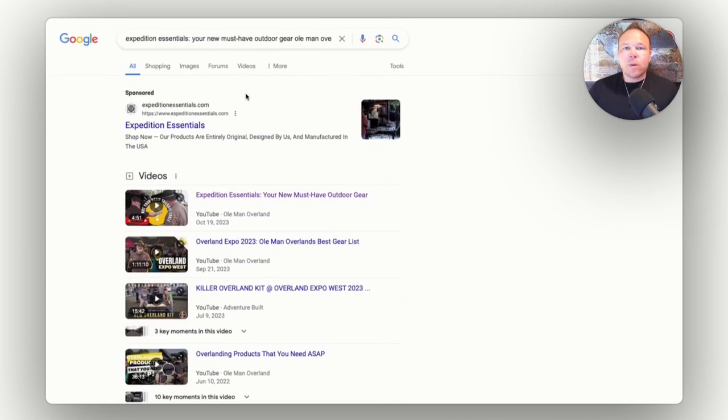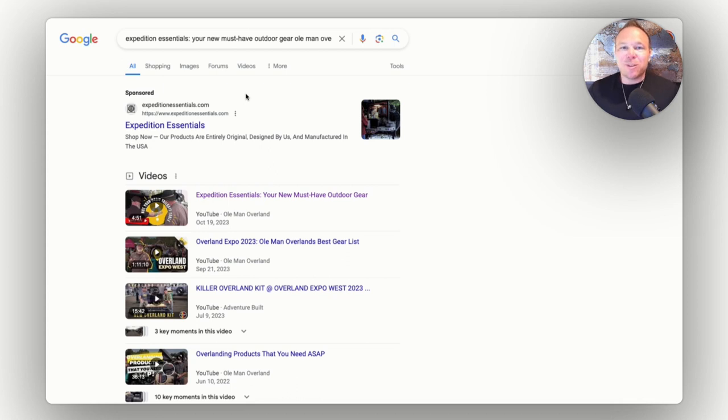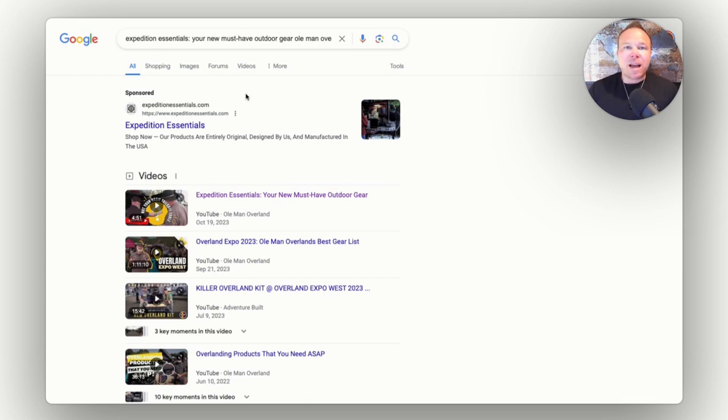Now, if you're not, if you don't know this, you probably do. But if you don't, Google owns YouTube. So they want to, of course, support and promote YouTube. And really those how-to videos, educational videos, that's what you should be posting anyways. How-to, education, providing value.